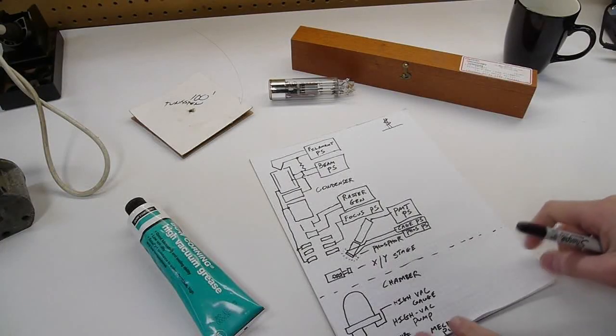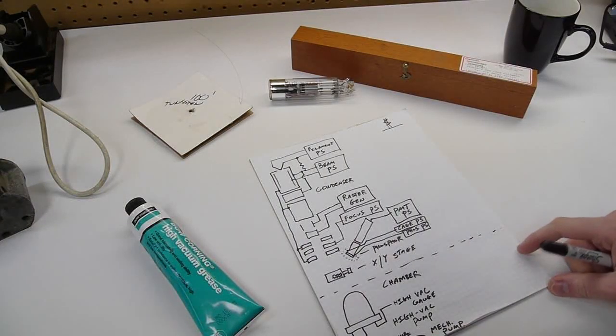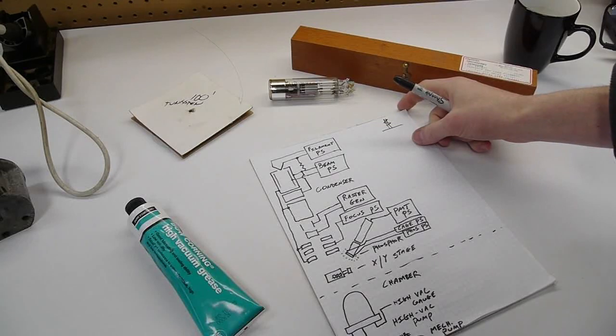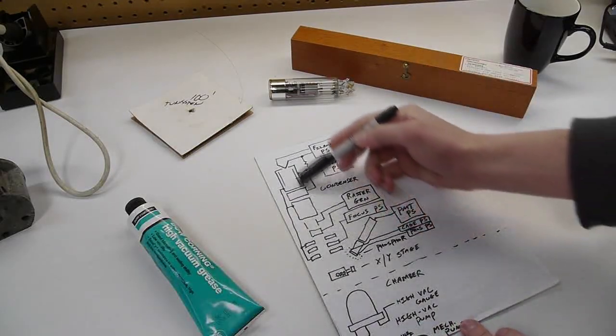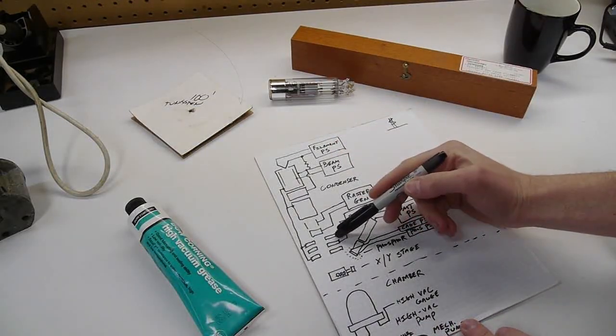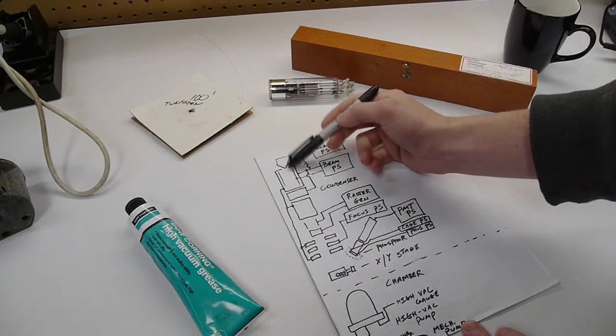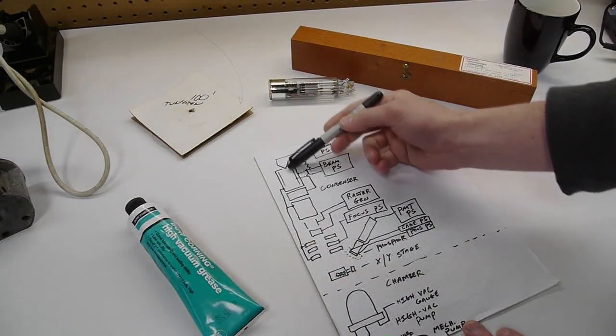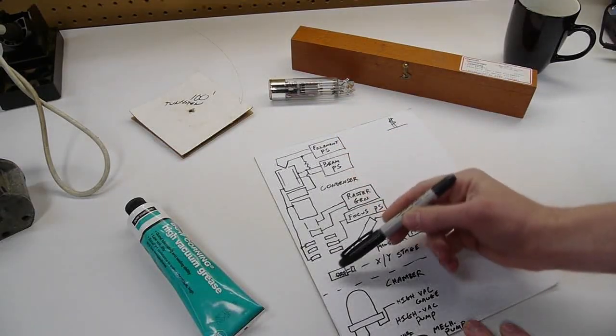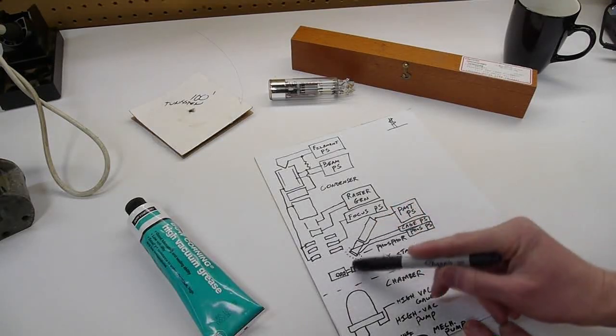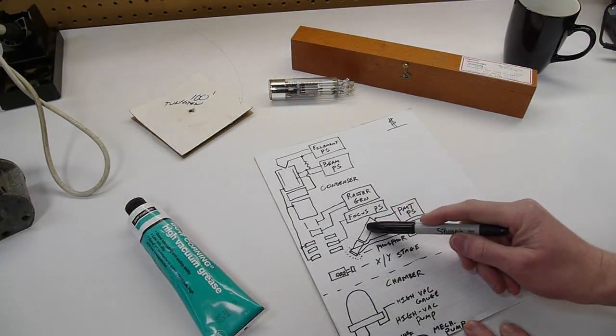So here's a really rough schematic of the microscope. Sorry for my poor drawing ability, but this is basically the electron column. So this is the filament at the top, the electron gun, the electrons proceed down the column, this is where your sample would be, and this is the secondary detector.